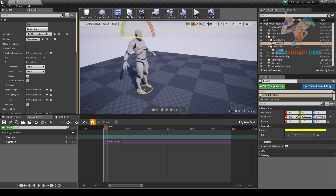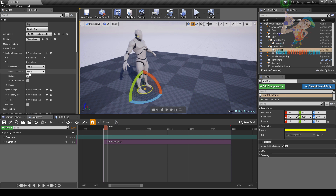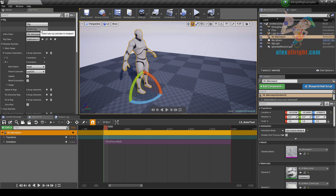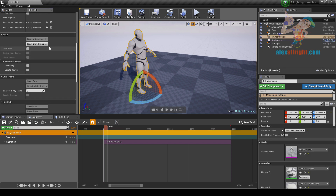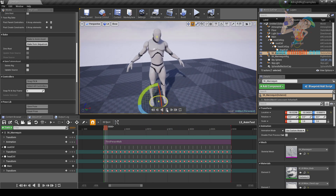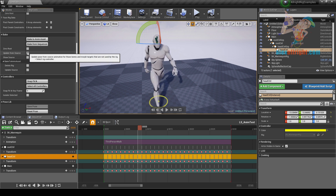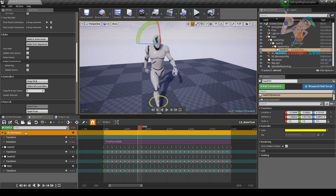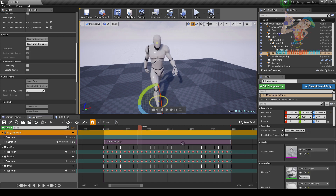I'm going to add a custom controller for the root bone and another custom controller for the head bone. Let's create the rig — I just need to parent the head controller to the root bone controller. Parent controller: root controller. Let's delete rig and bake from sequencer. At first you will see weird animation, but if I enable the update from source feature I will get animation from the source animation sequence.